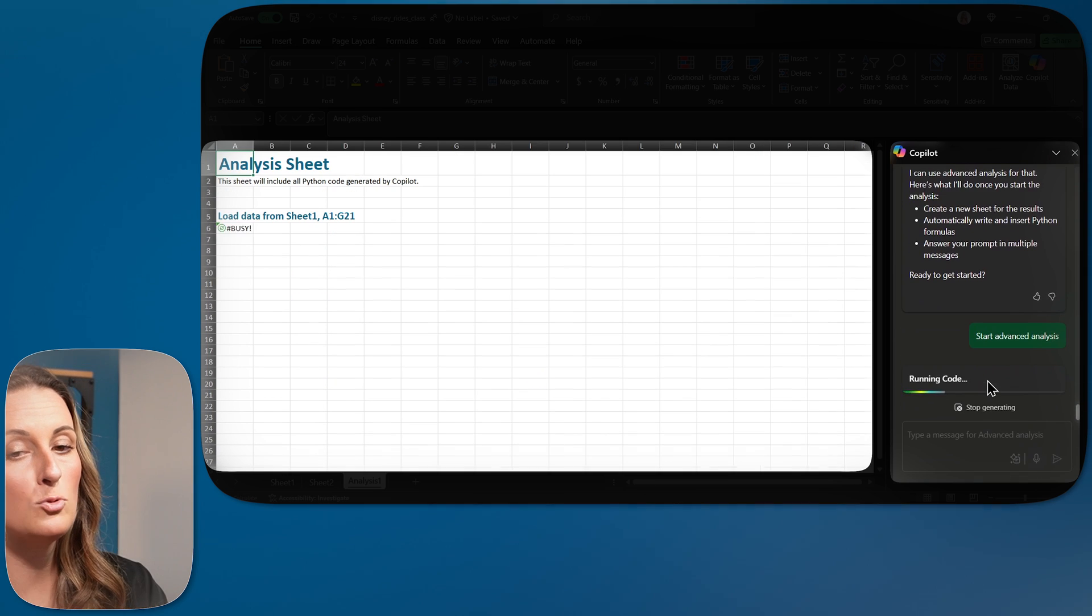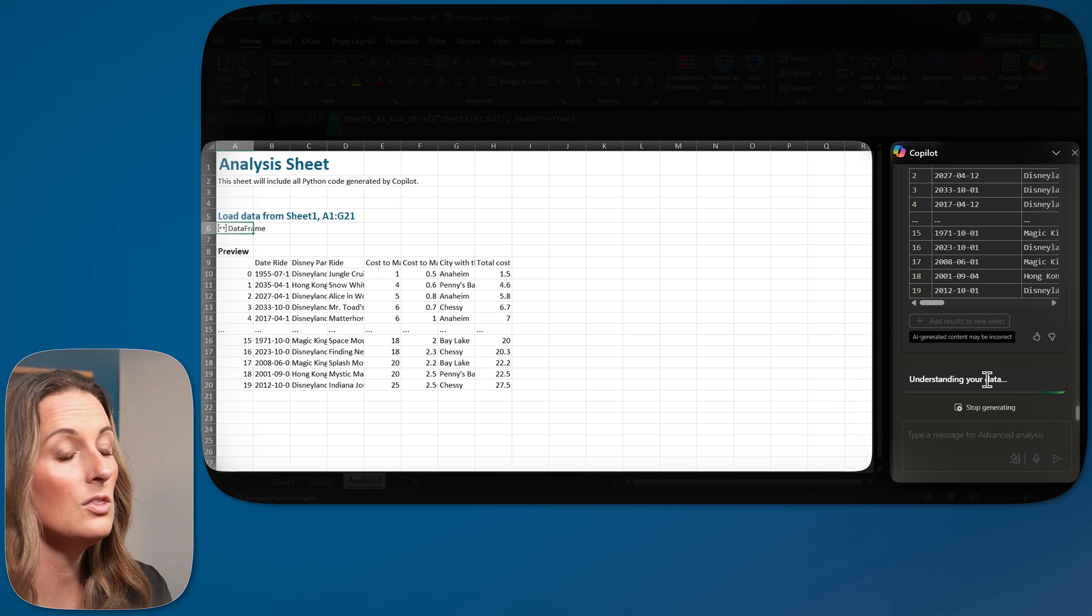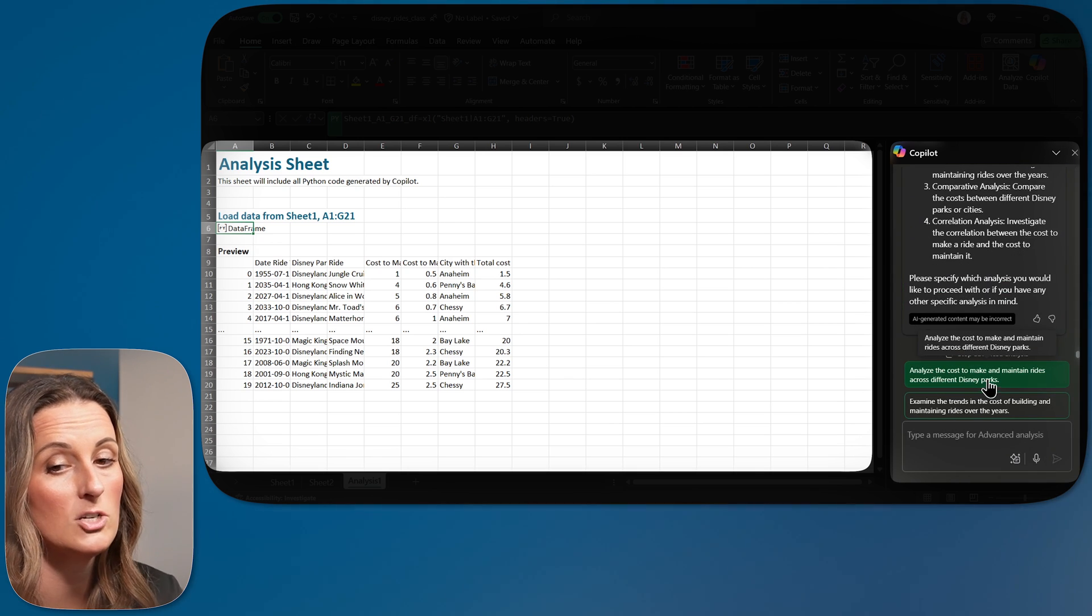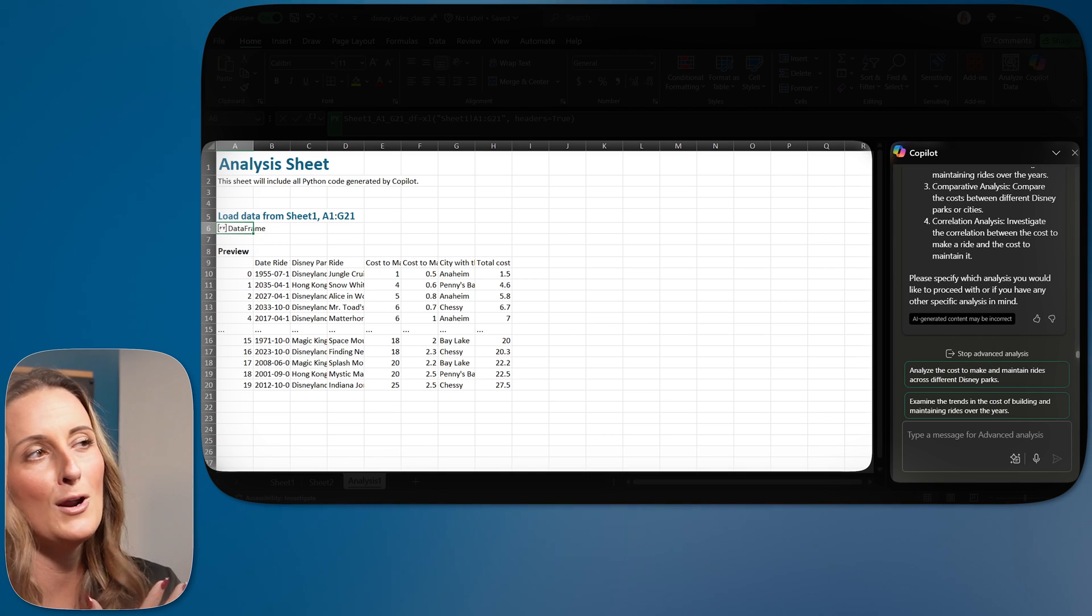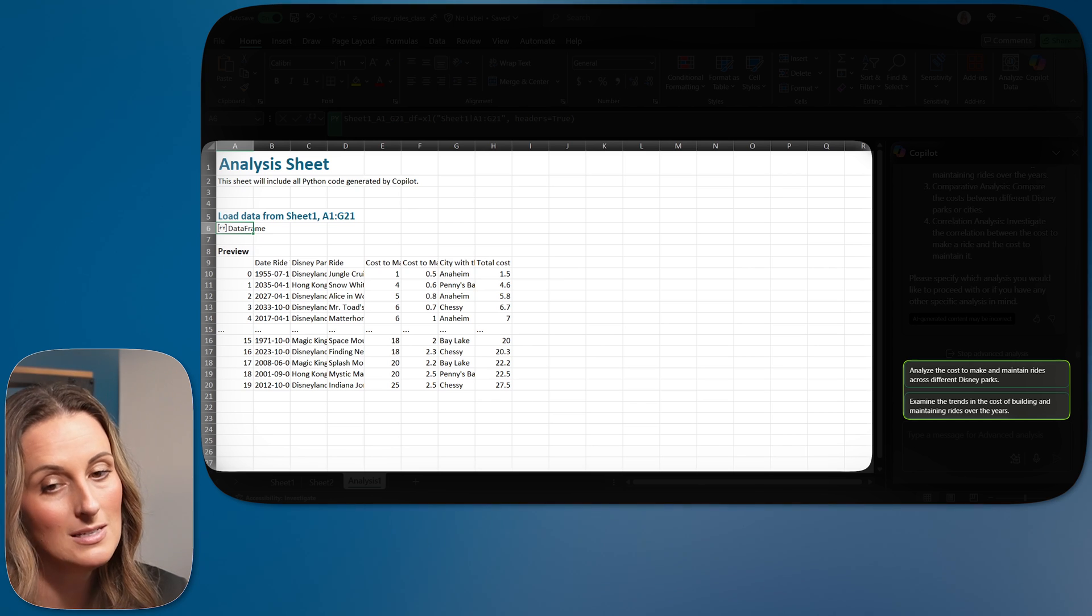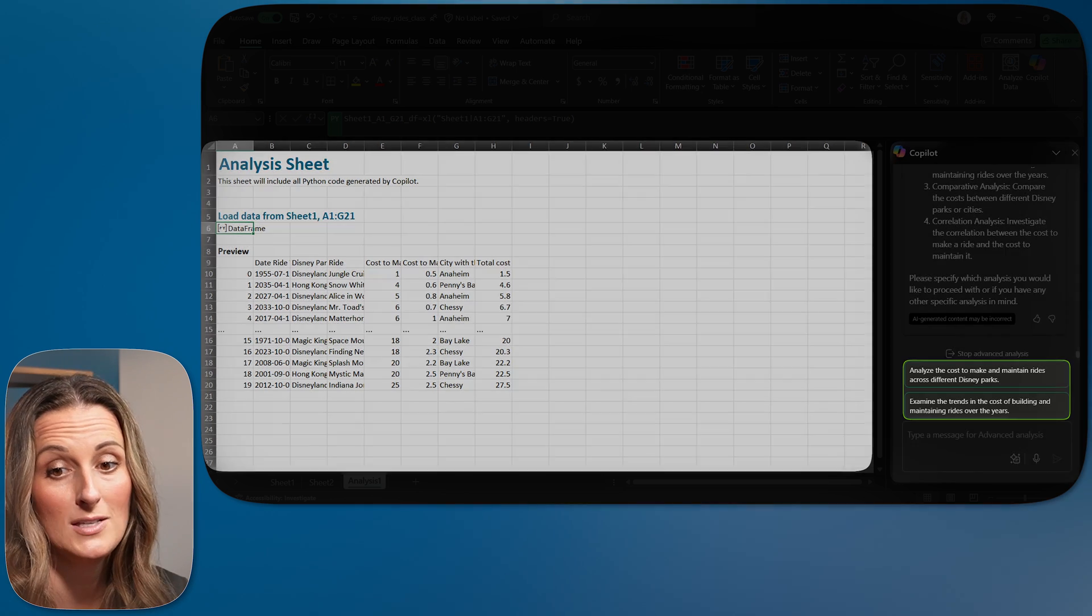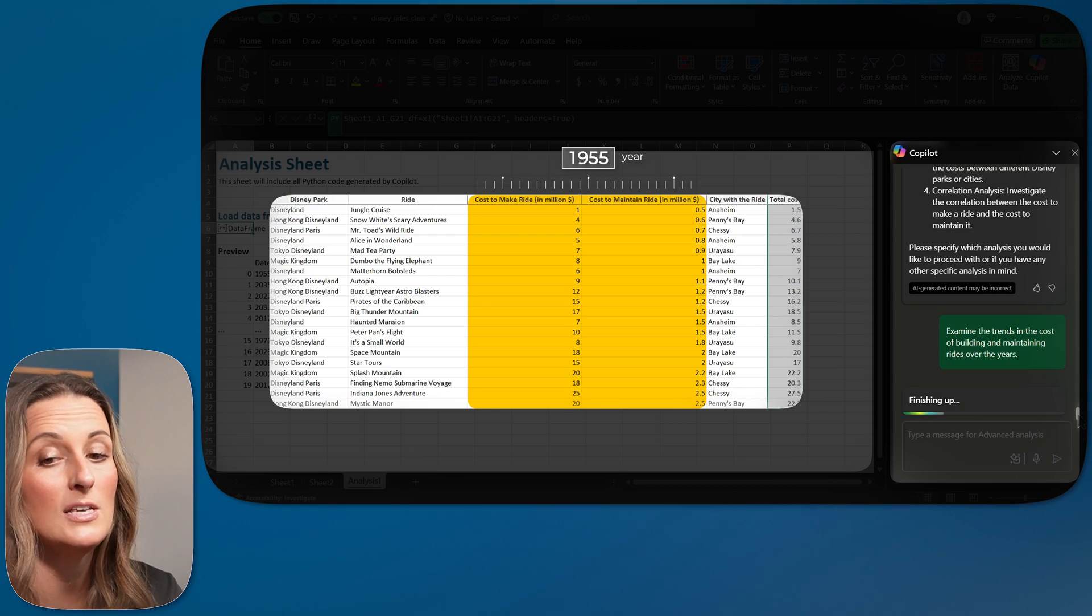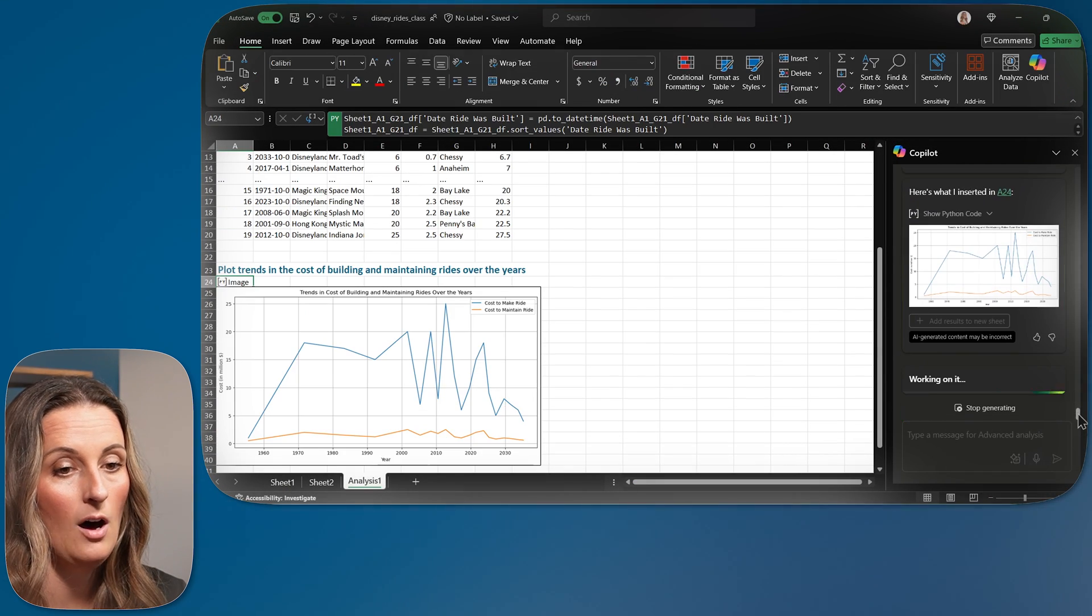I'm going to go ahead and start this advanced analysis. What that prompt was telling me is it's going to put this on a new sheet for me. It will either give me an in-depth analysis right off the bat, or it may ask me a couple of questions like it's just about to do saying, which way do you kind of want to go with this analysis? And it's giving me two options here. Analyze the cost and make and maintain rides across different parks. Examine the trends. I like the trends one. So examine the trends and the cost of building and maintaining rides over the years. This should be interesting.